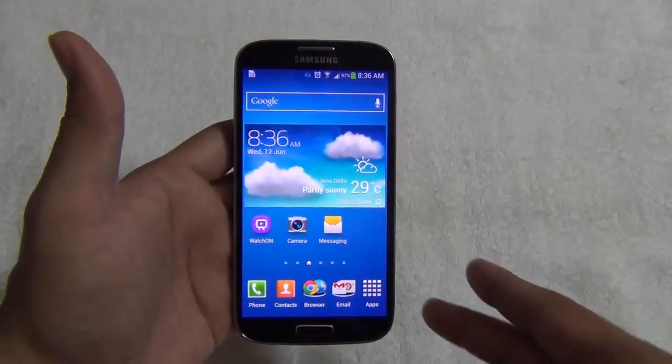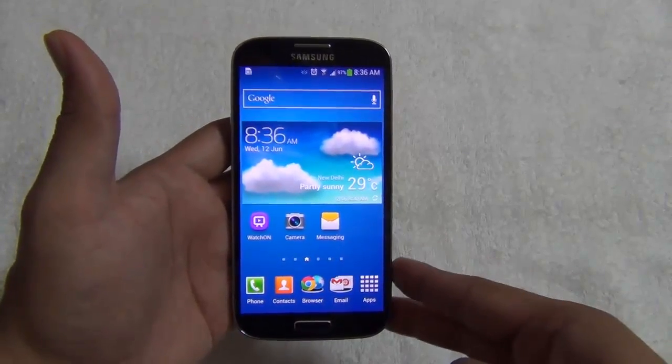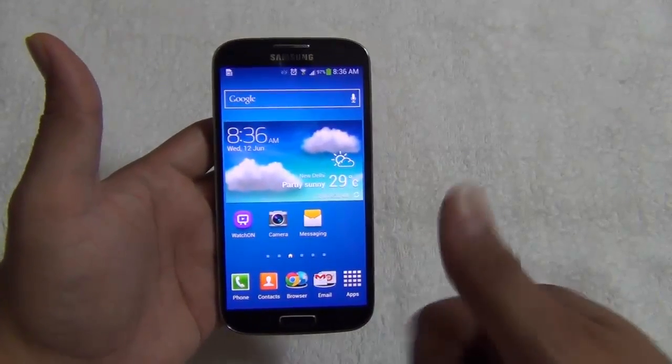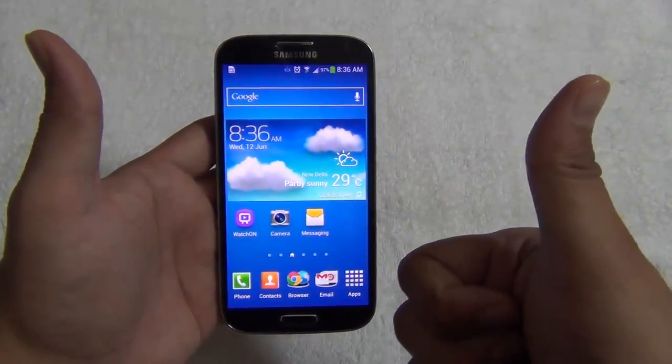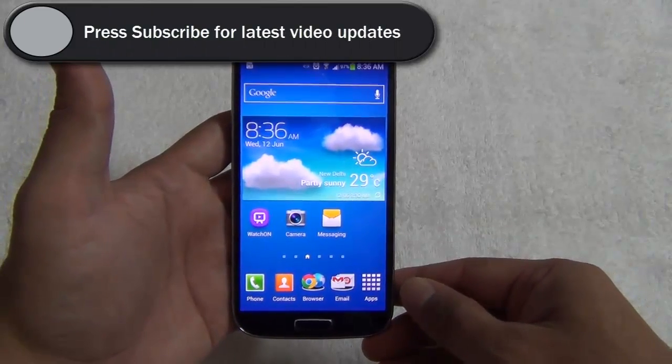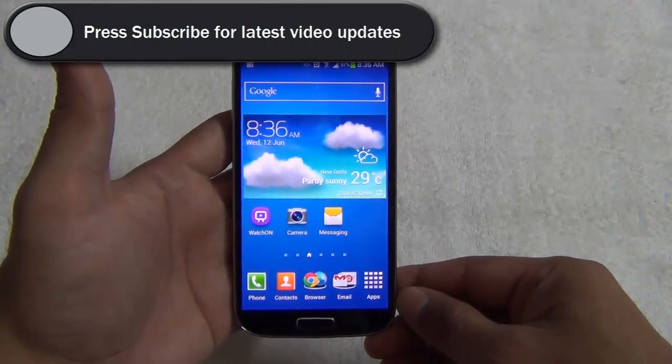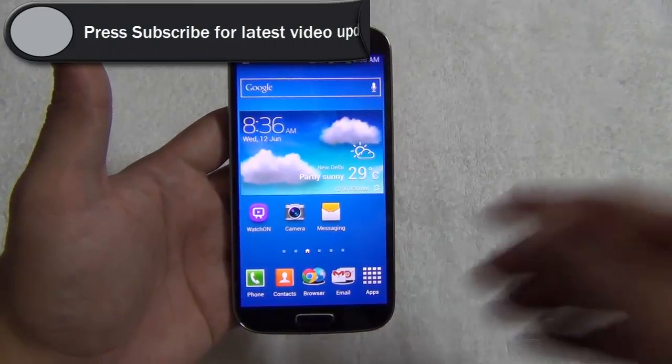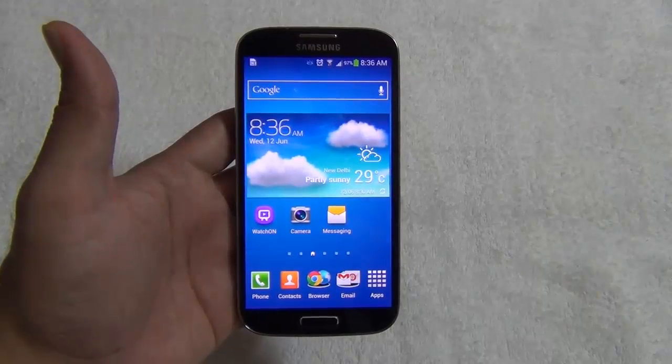We hope you liked our quick tutorial. If you liked the video, please press the Like button below. For more such videos, please press the Subscribe button below. This is Rohit Khurana signing off. Thanks for watching.